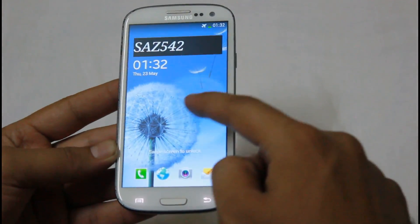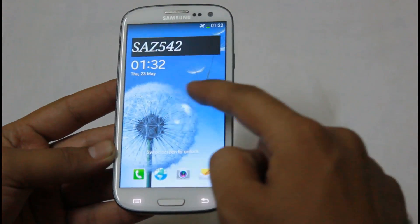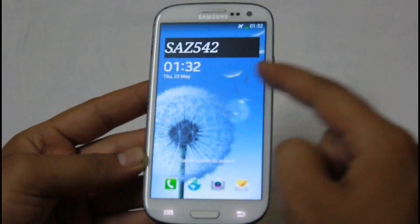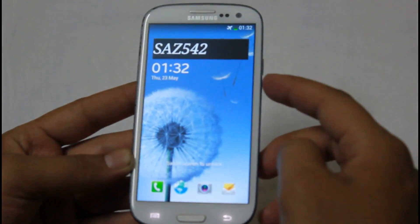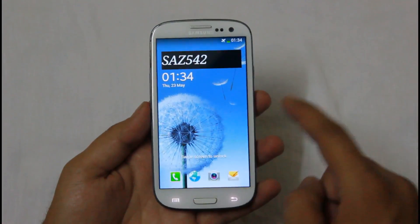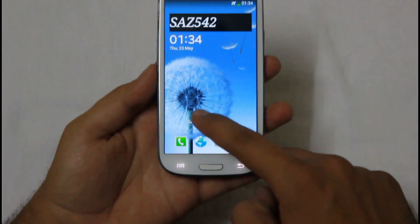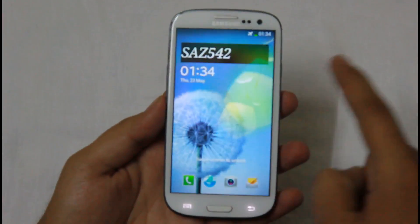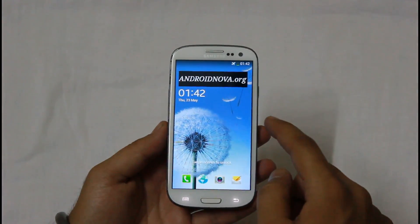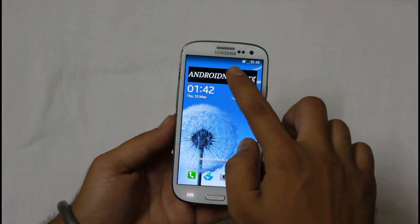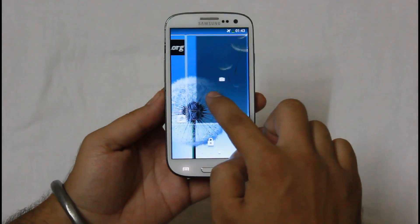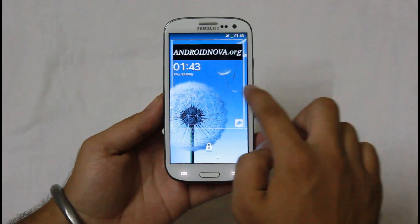Here you can see the ripple effect which has been taken from the new Galaxy S4. There's also a light effect added to the lock screen. In the lock screen we get multiple lock screen widgets such as camera and clock.